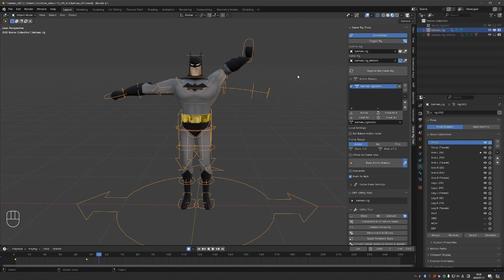This was actually one of the main motivations to make these changes because many people were asking how do I switch back to the control rig. I think now it is as clear as can be.